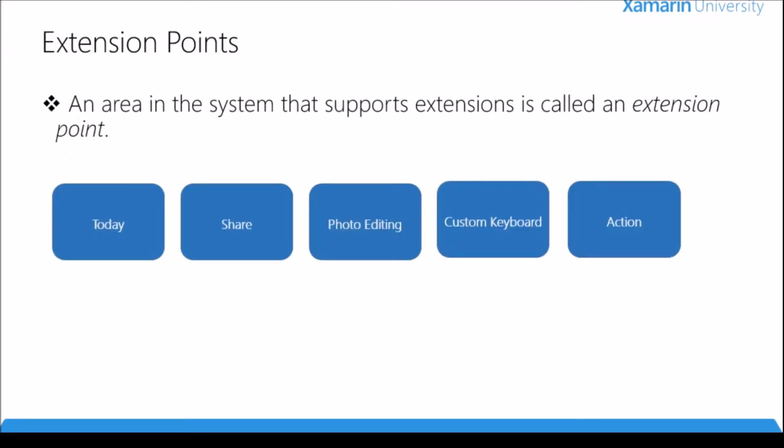So now what are extension points? An extension point is an area in the system that supports extensions and on this slide I've listed a few of them. This is not all the extension points available. Now let's go through some of these extensions.